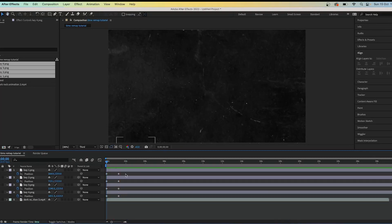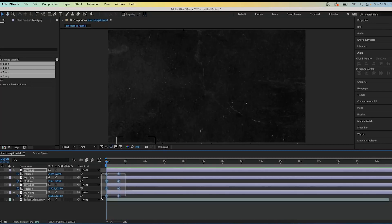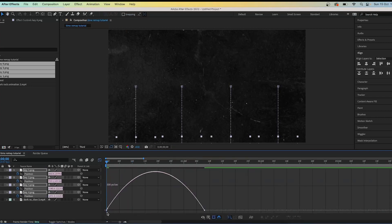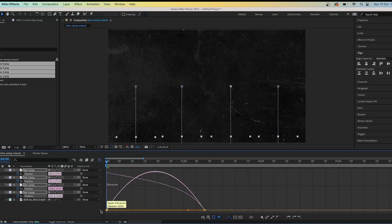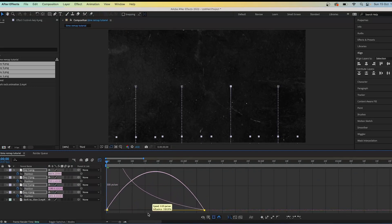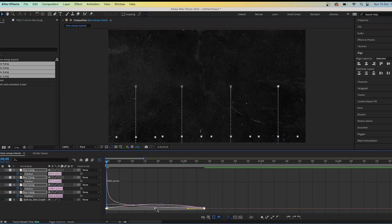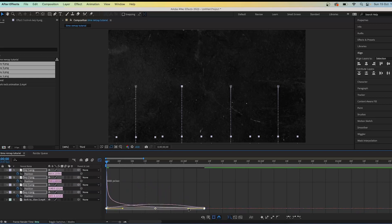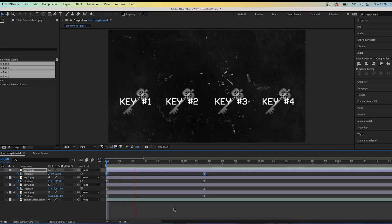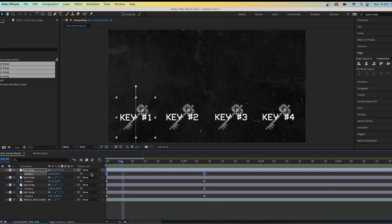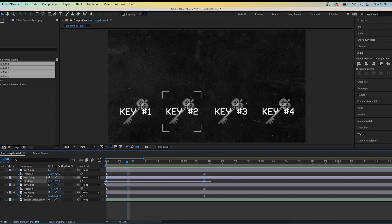It doesn't look great yet, so highlight all the keyframes, press F9, go into the Graph Editor, and move the yellow toggles as far left as they can go — do this for all lines. This will create a much smoother animation. It's basically the fundamentals of time remapping, and this is what you should have so far.